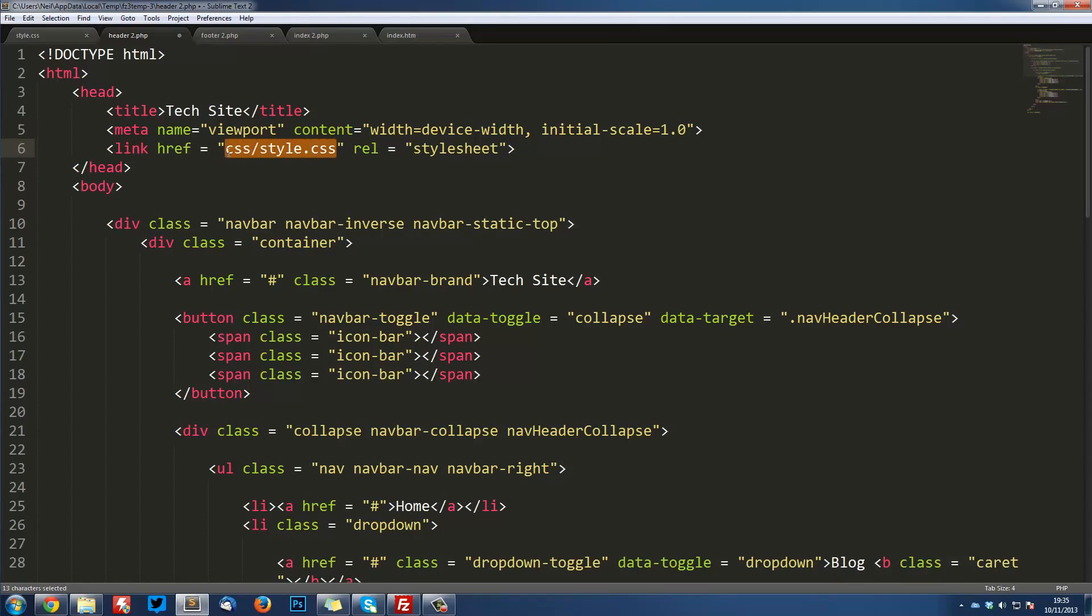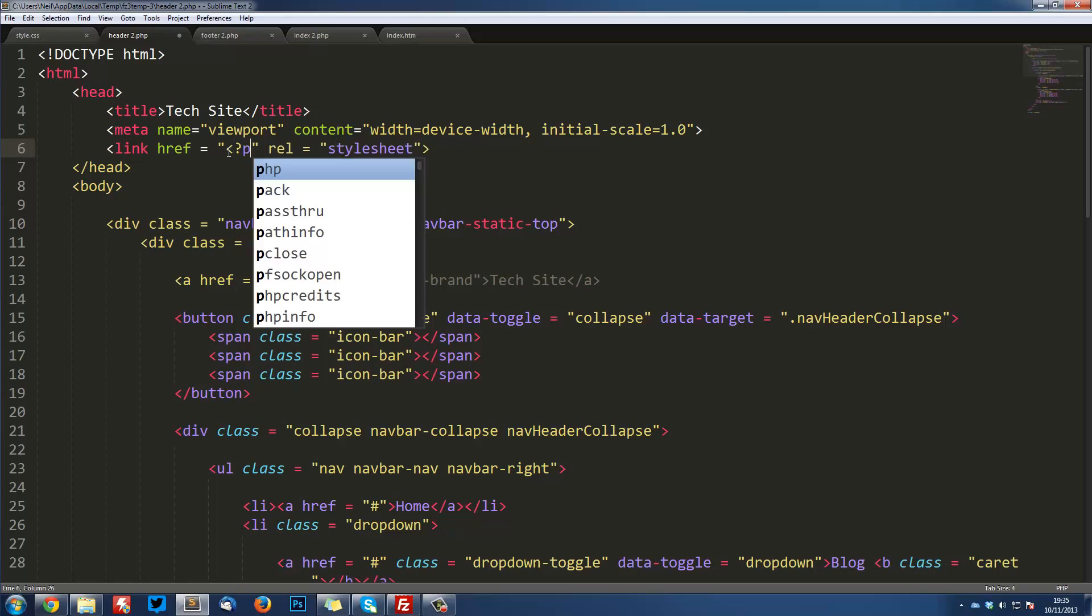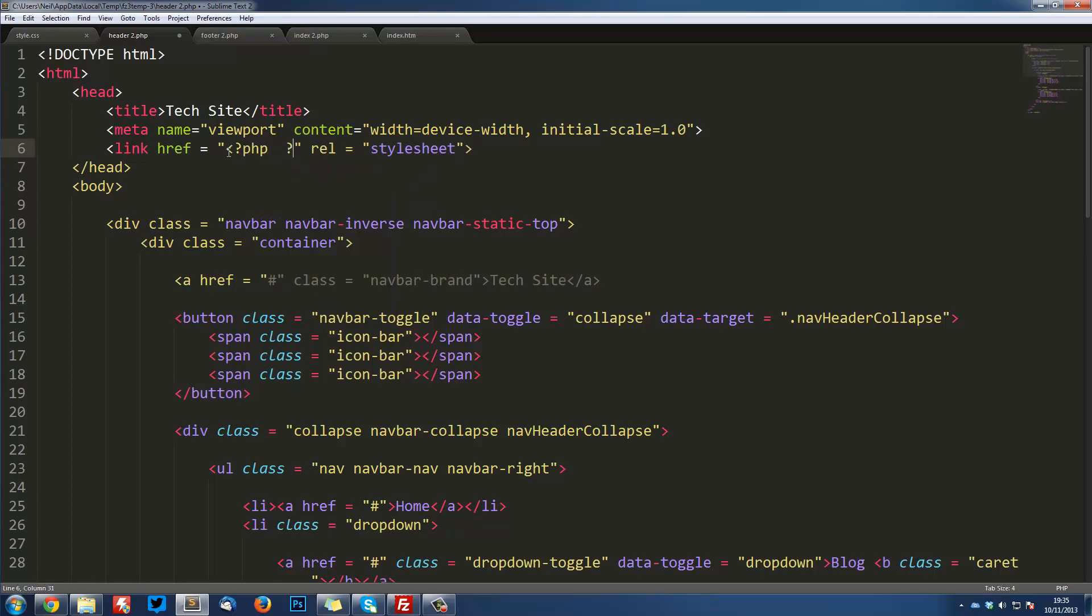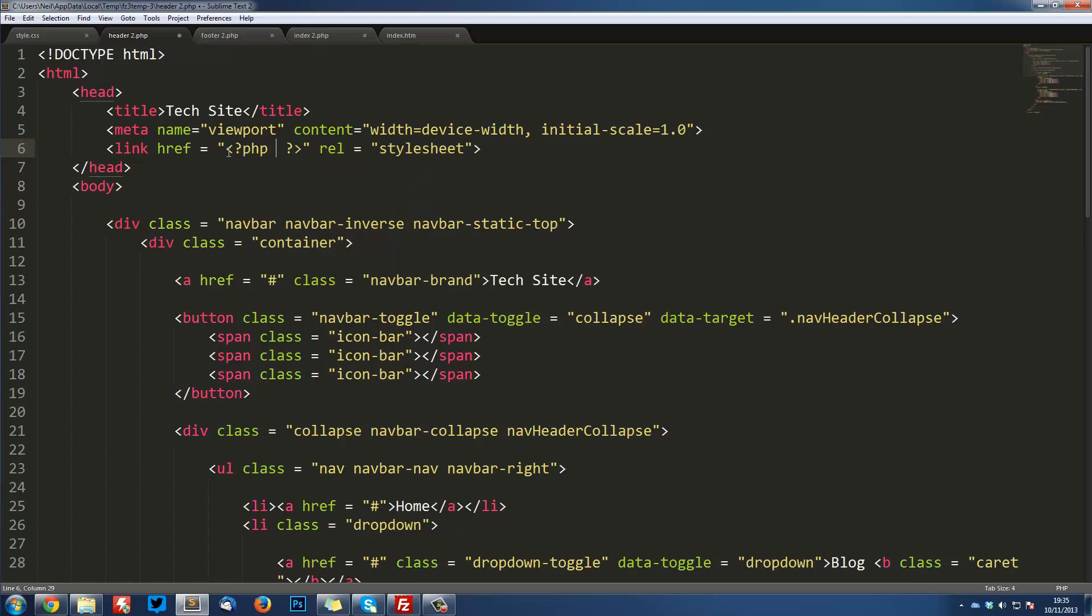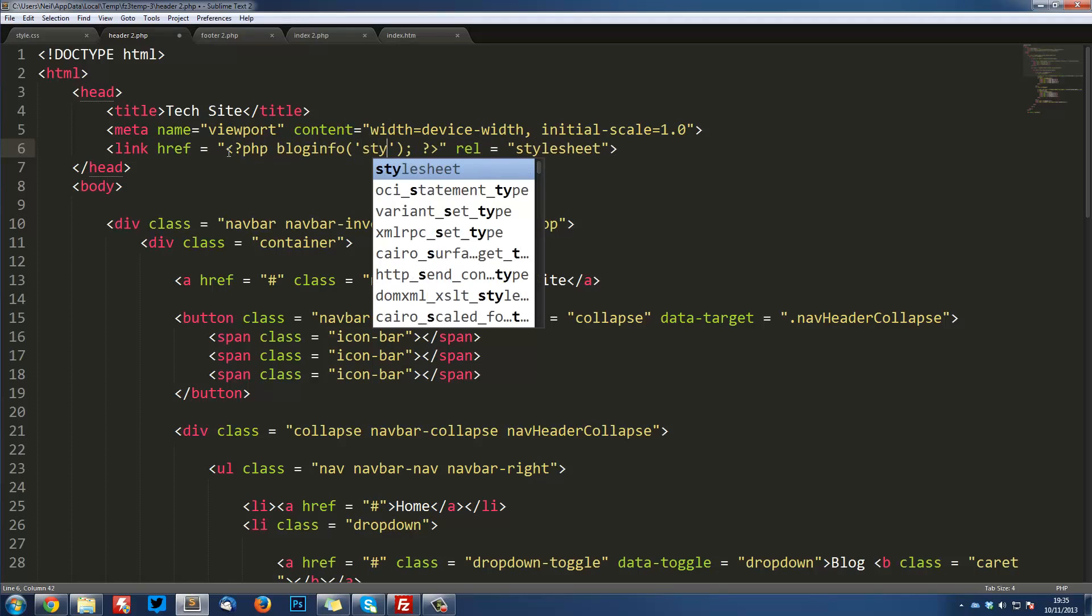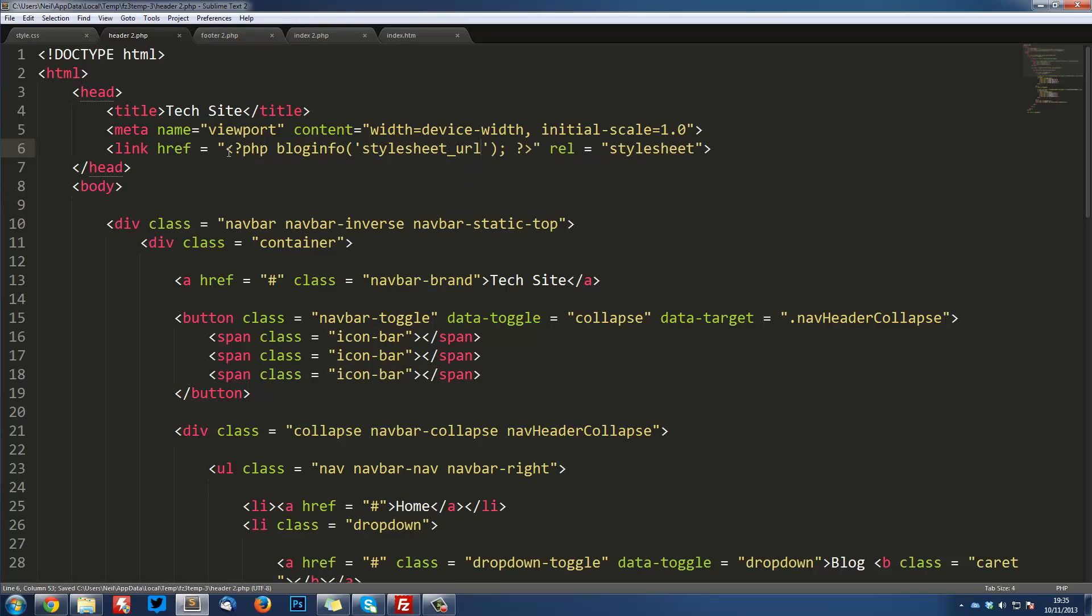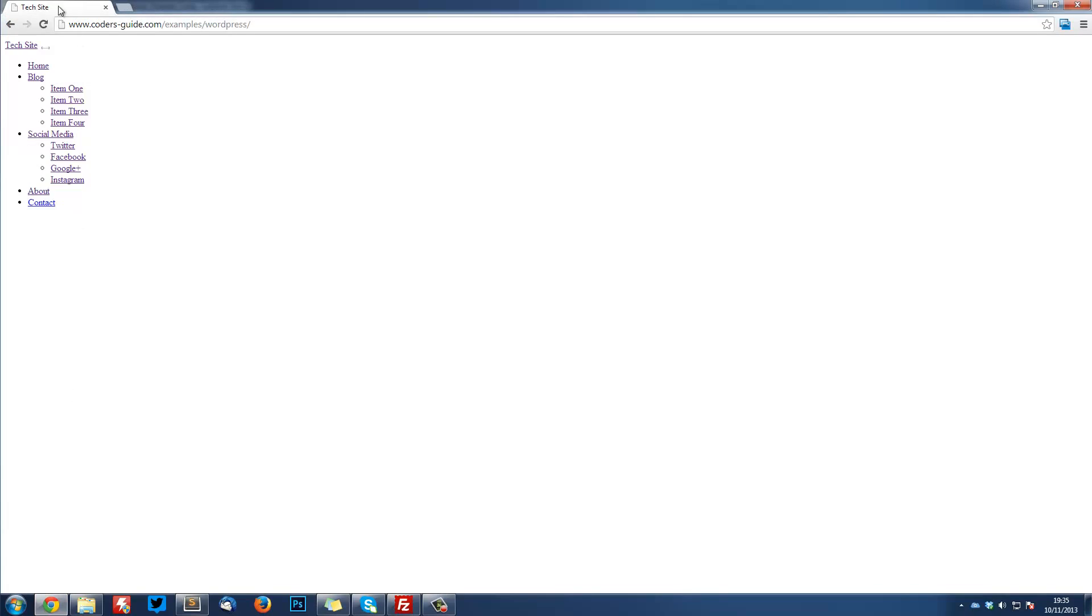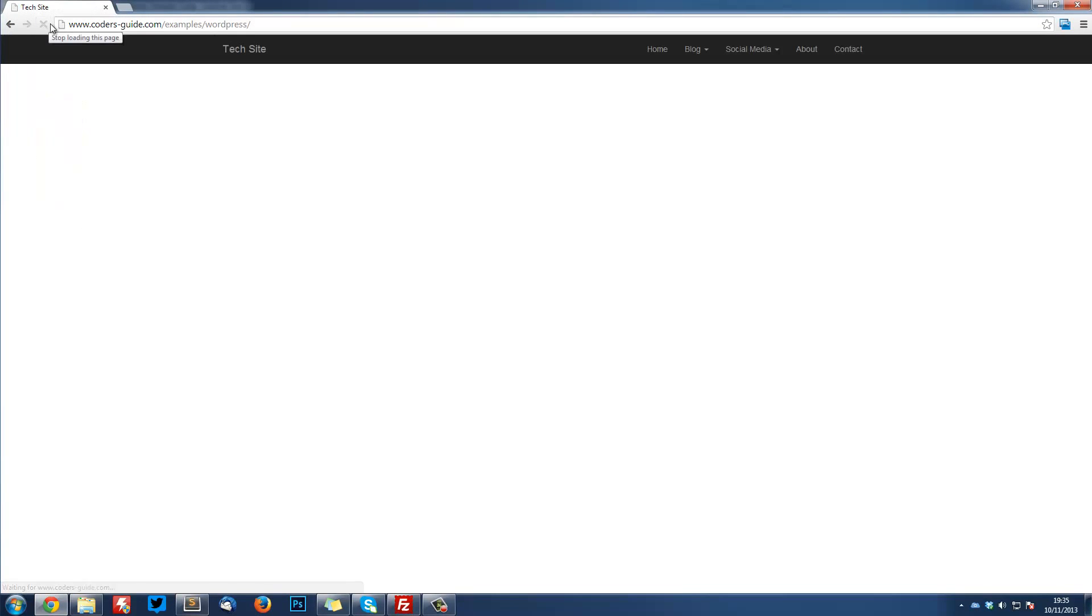And this function is going to be bloginfo(); semicolon. And inside here, we're going to put stylesheet_url. Again, built-in function in WordPress. You don't need to worry about how it works. All you need to know is that gets you the CSS file name or the location of it. So just re-upload. And now if I refresh, wow, I've actually got something. We are now seeing bootstrap running and everything. And it looks pretty good.